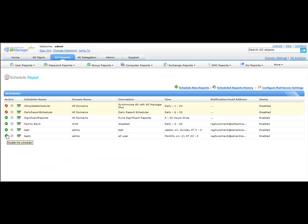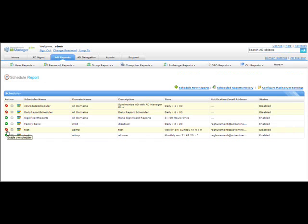Under scheduled reports you can perform management tasks: enable or disable a scheduler by clicking the first icon. Clicking it turns it red, indicating the scheduler is disabled. If you no longer need the scheduler, click Delete to remove it. You can also click the Edit icon to edit the scheduler and add more reports to an existing schedule.